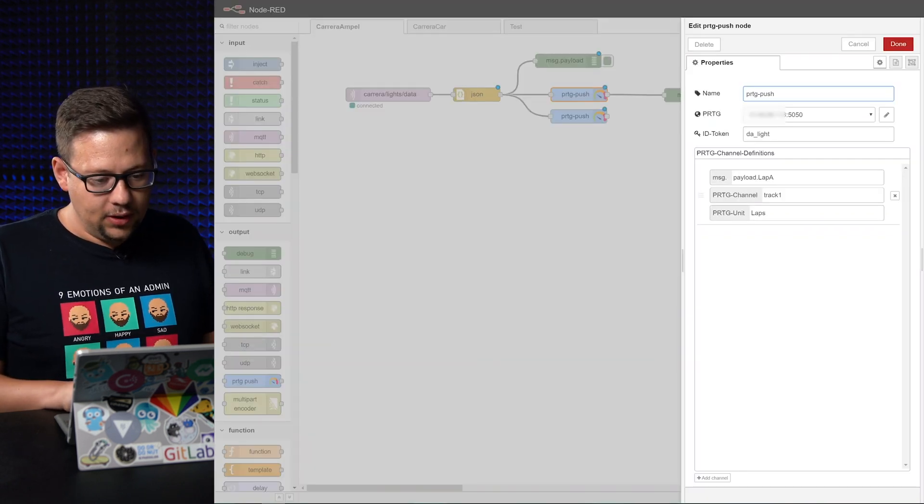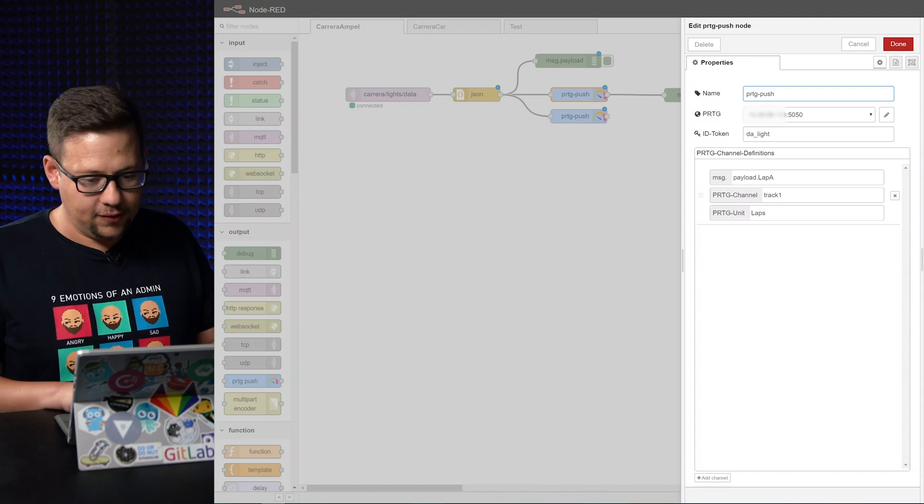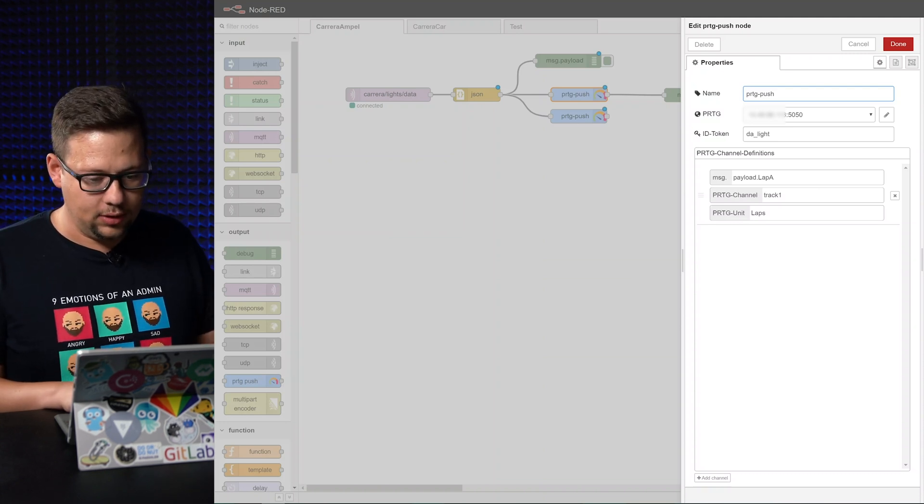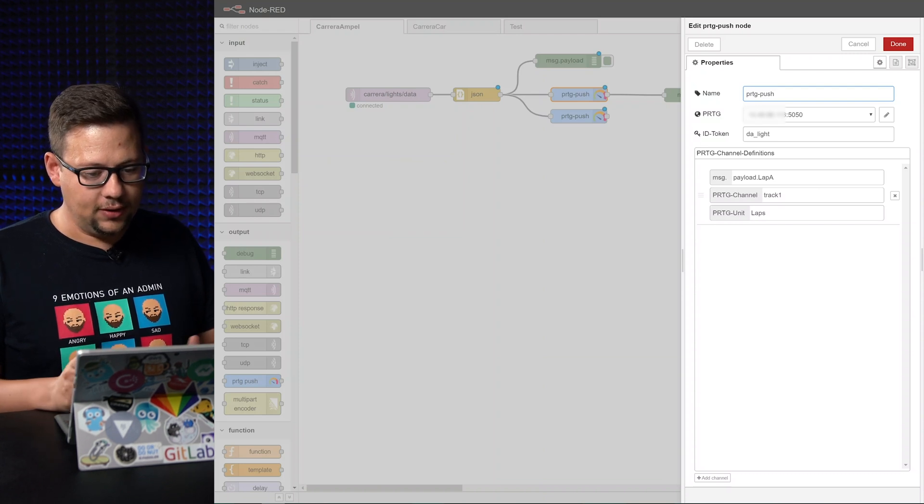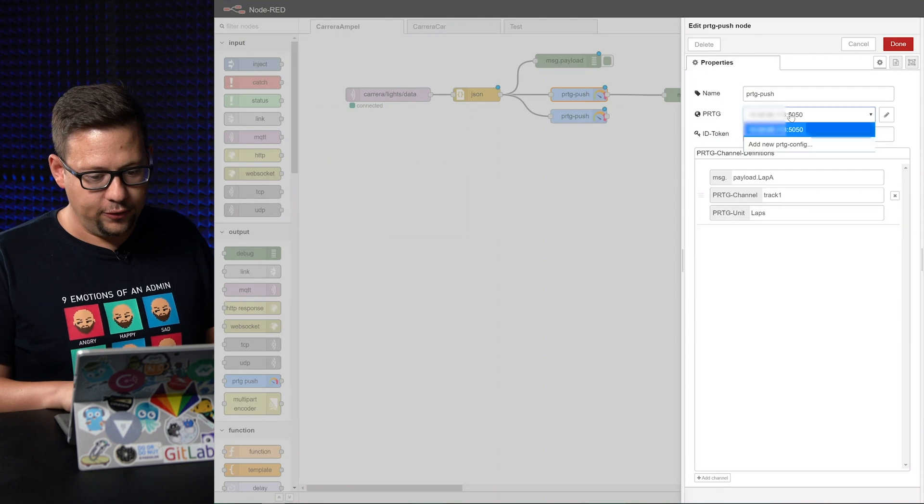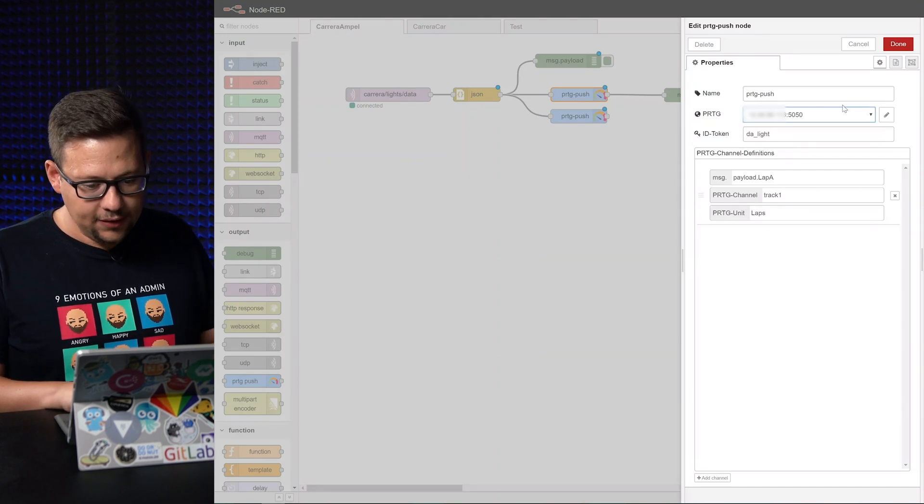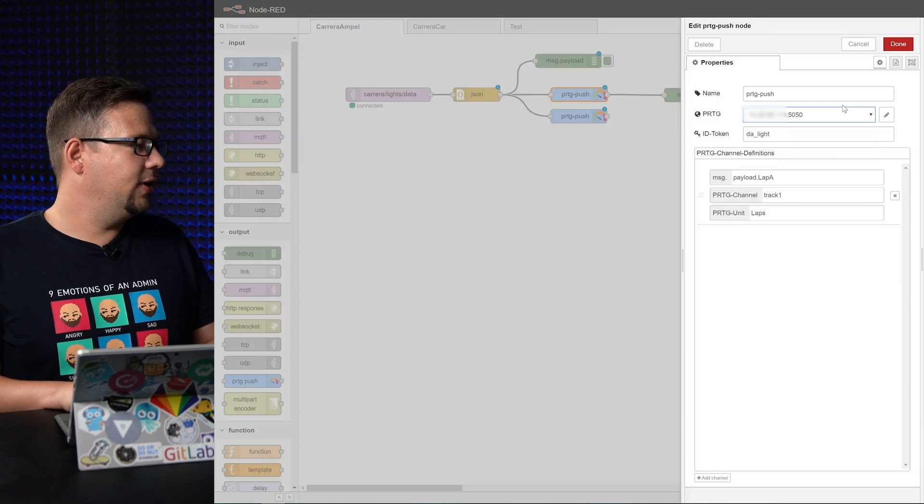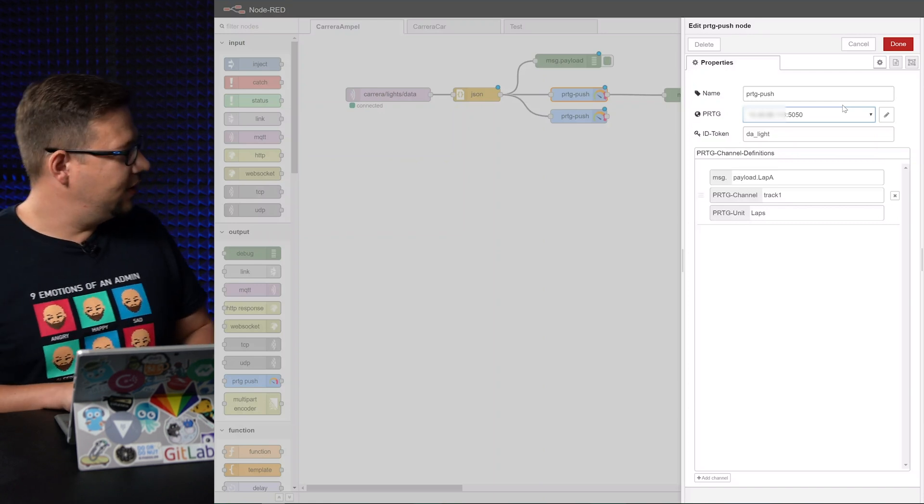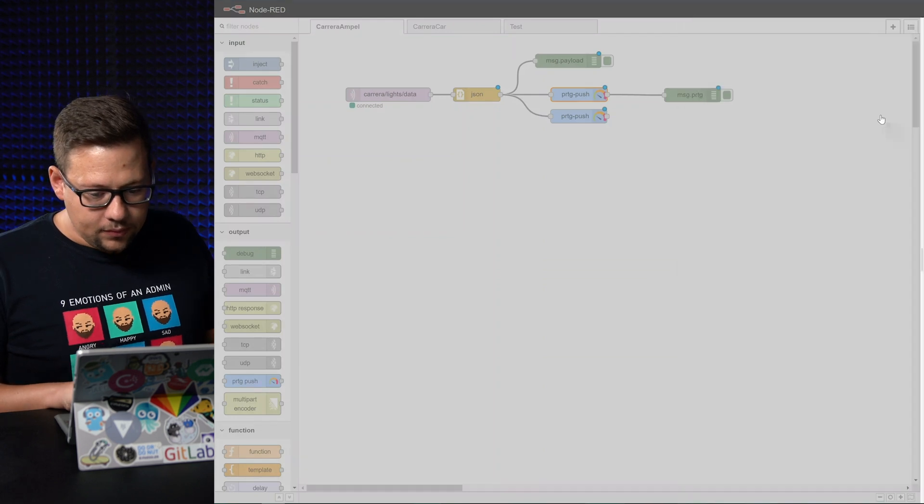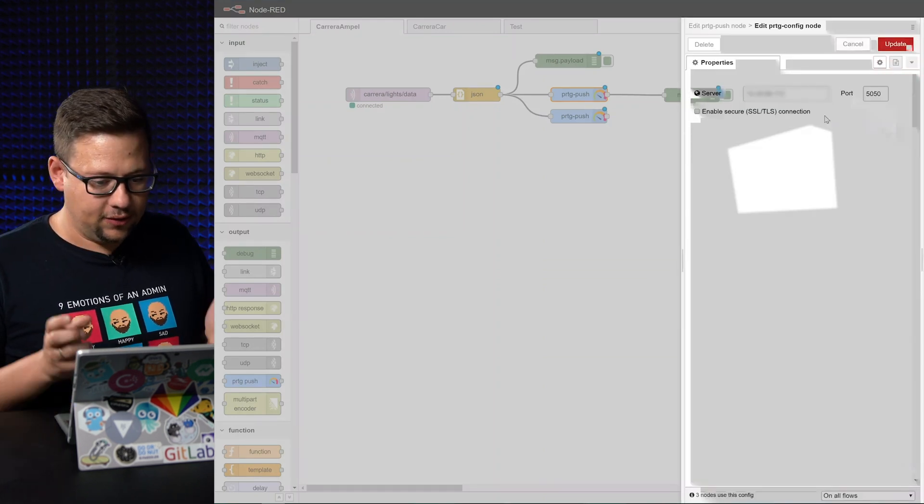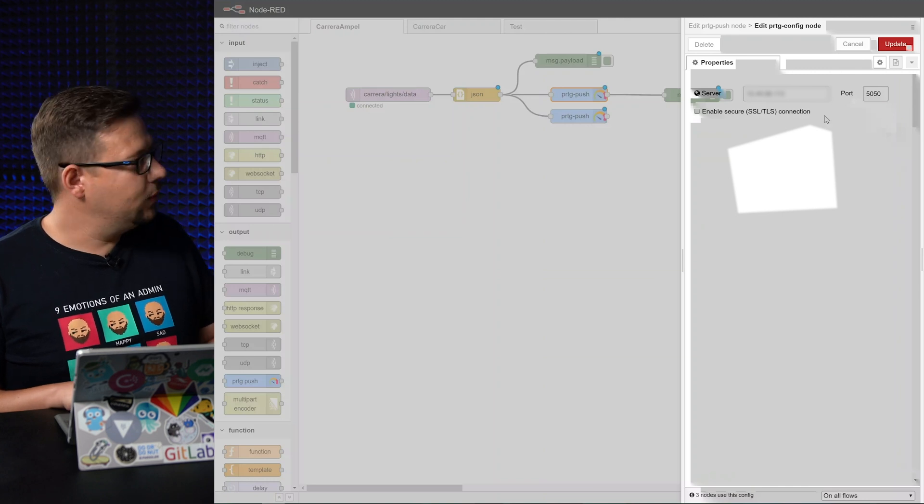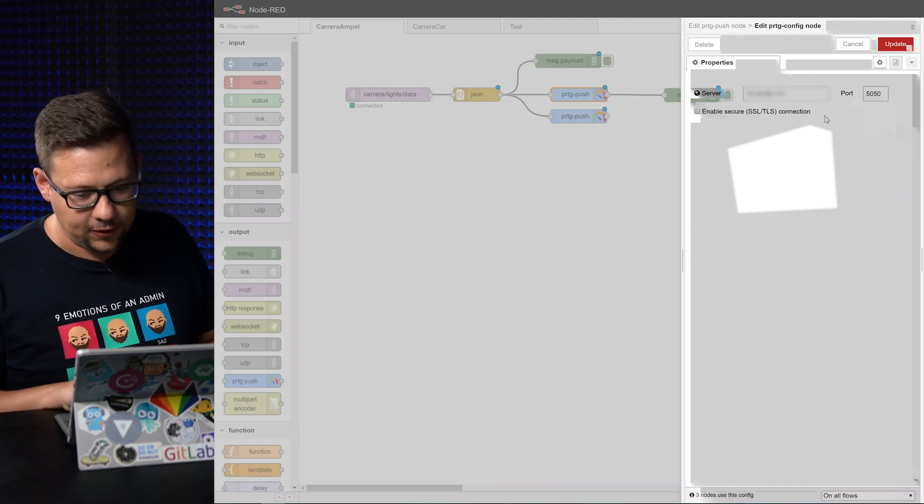Here we can connect to PRDG. Just give it a name, called it PRDG push. Then we set the instance IP address and here we have port 5050. That's the typical port for the push data sensor from PRDG. So here we can configure our PRDG in the port. It's super simple. You can use SSL if you want. We haven't used it here to keep it simple in the local network.